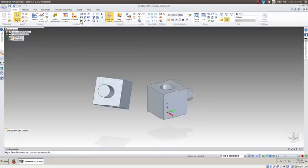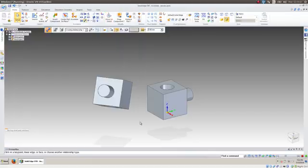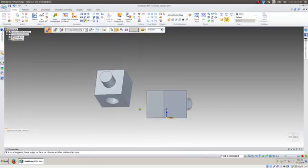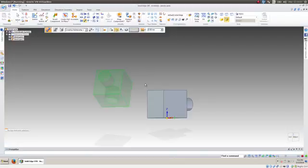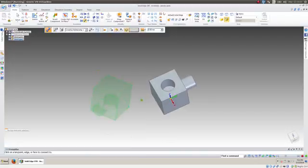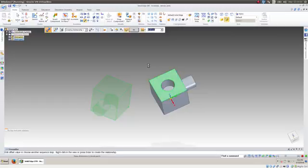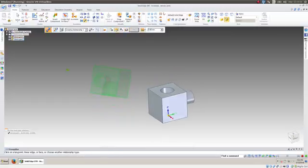Here we're going to start with the connect. So this connects a key point to either a line, another point, or a plane. So I'm going to connect that point to this plane. All right, so now that constraint has been added.